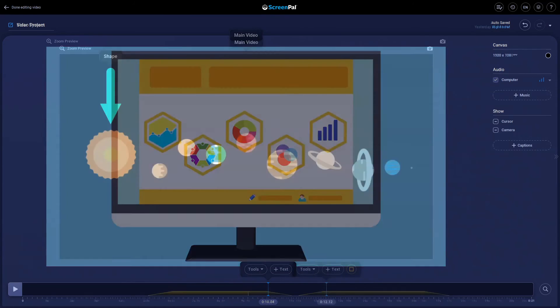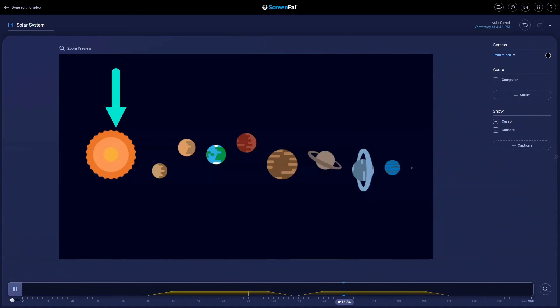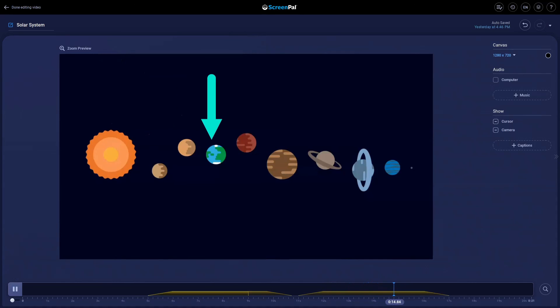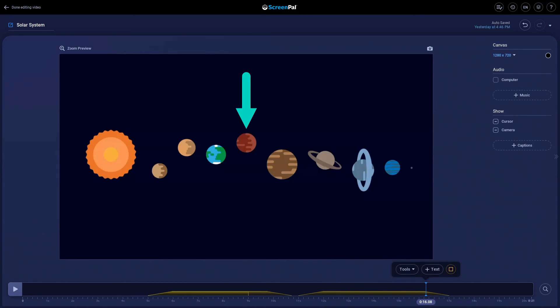You can also use these edit points to animate other overlays such as a moving arrow, image, or text box. Create, share, and experience video with ScreenPal.